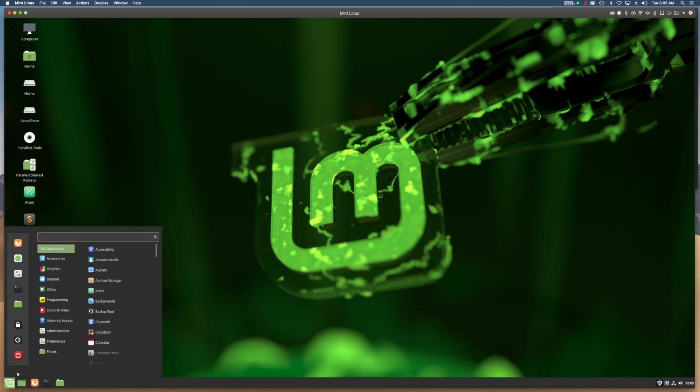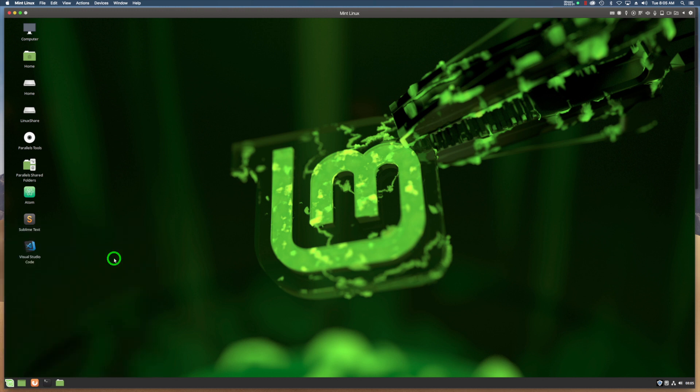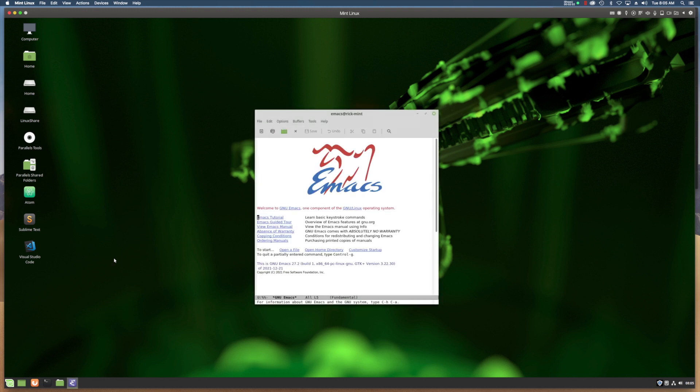Let's go back here, select Programming, and voila, there's Emacs. That's how you do it. Thank you.